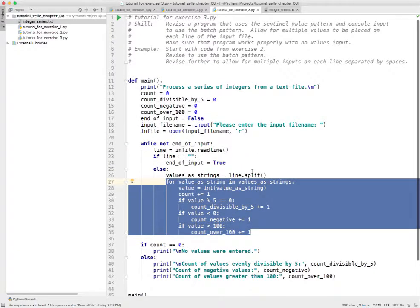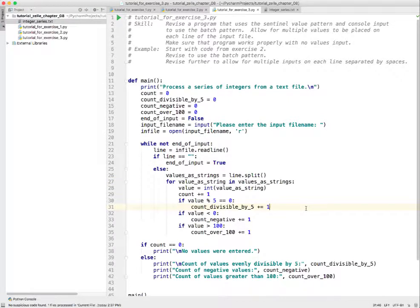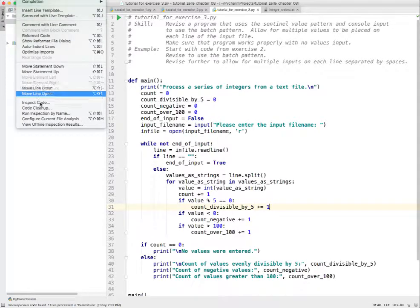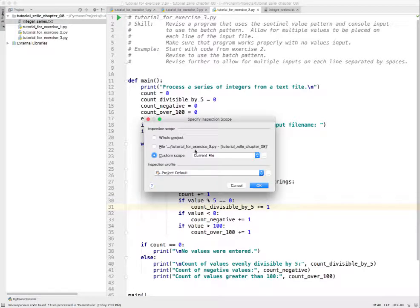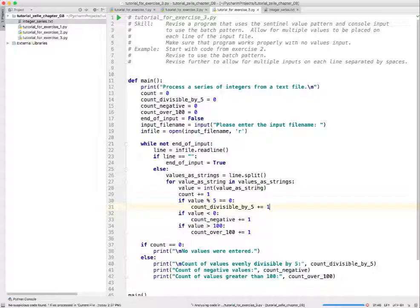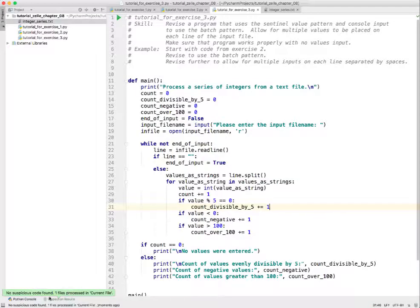So I'm thinking this is working fine and properly tested. The only thing we haven't done is check it with the code inspector. Let's inspect the code - no suspicious code found, so it's happy. That's it for exercise three. Your version is going to be a little different. Bye until next time.